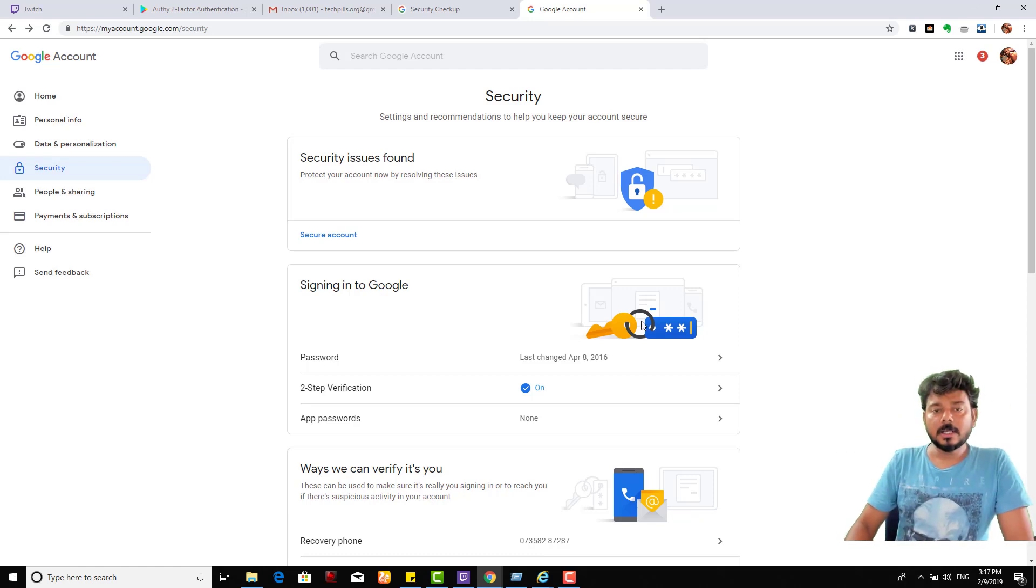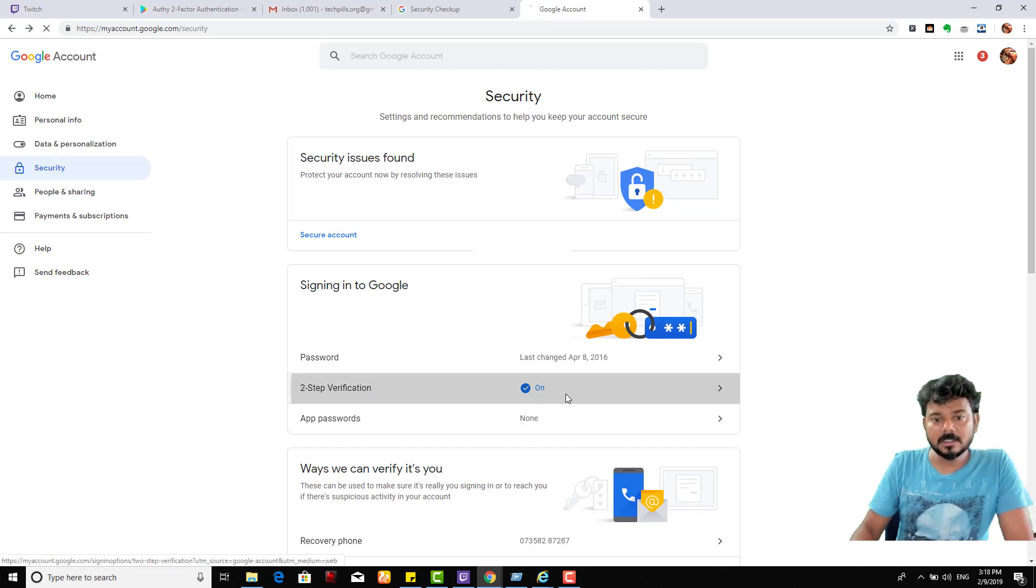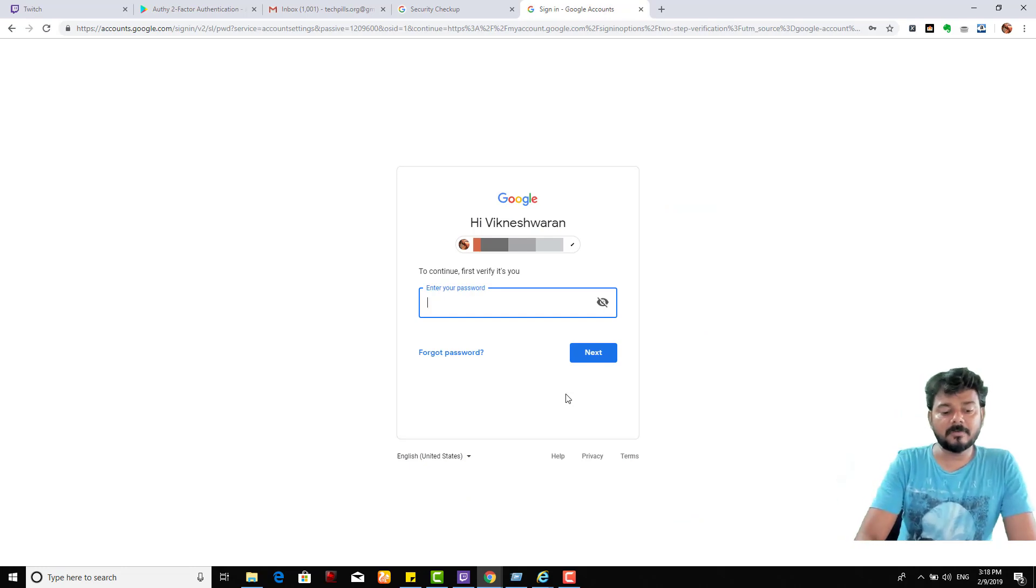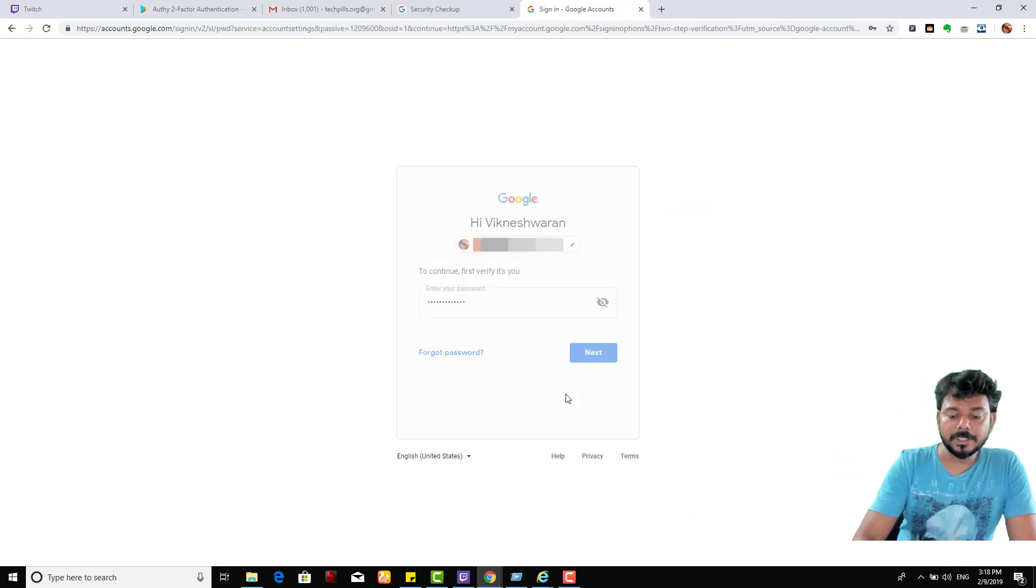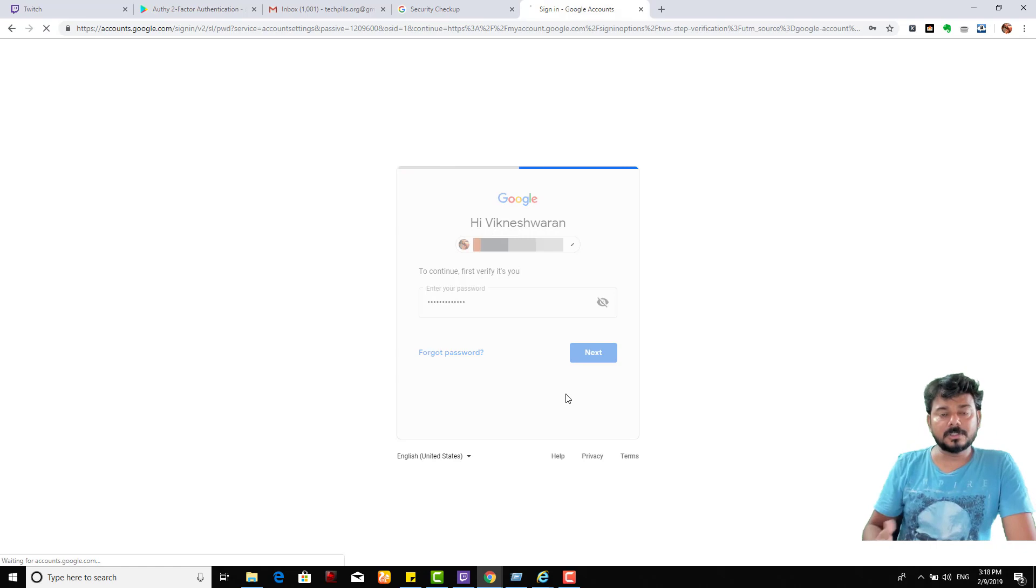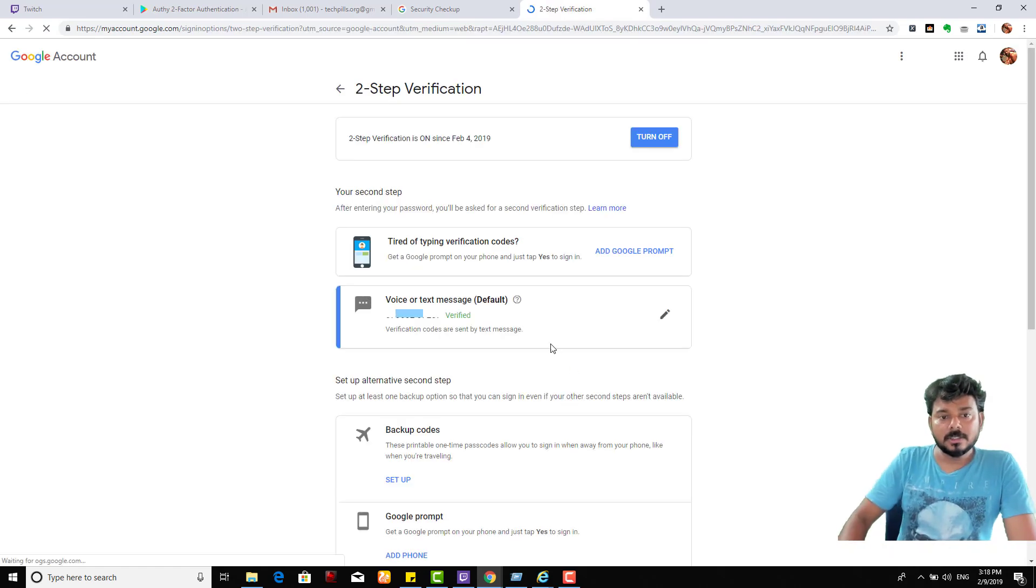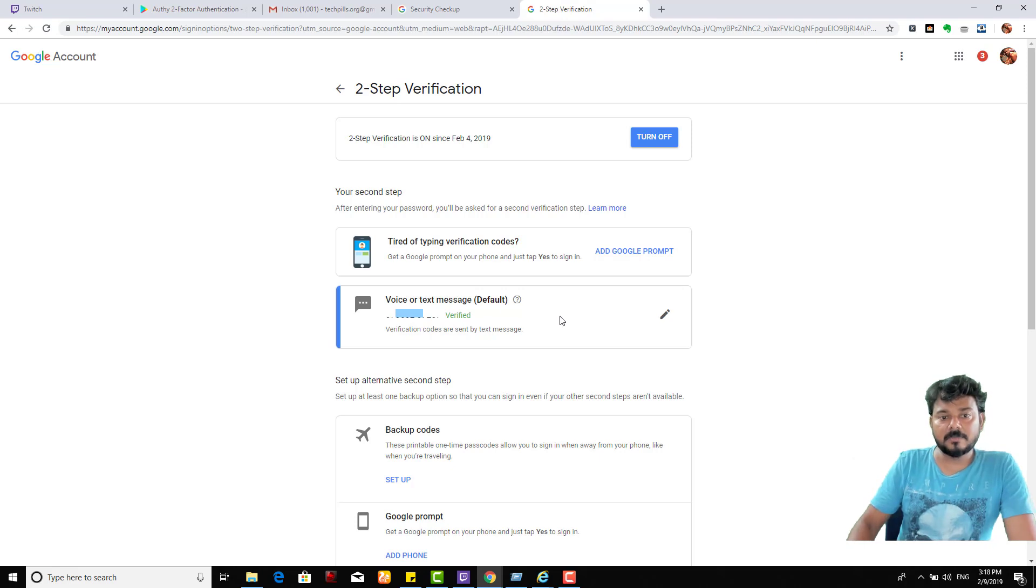Before that, you need to switch on the second step verification where you'll receive a text message for the verification code. That should be enabled, then only you can see the authenticator app option. See, I have already added the text message verification code.